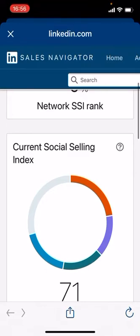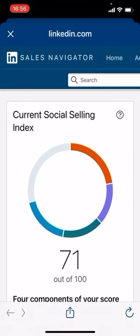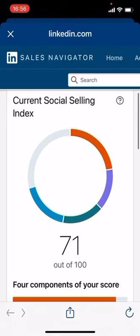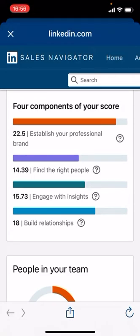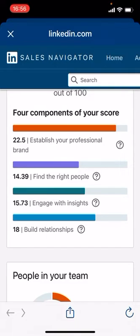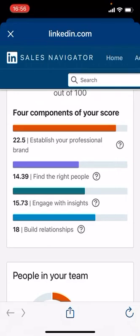The social selling index shows how good you are across four individual components. I've got a score of 71 out of 100. My professional brand is the top orangey-colored line — I'm pretty well established there. The second one, the purple or mauve line, is finding the right people in terms of search. I'm not doing so much of that now because I'm in delivery mode for a lot of work, so I'm not that active in terms of searching people.